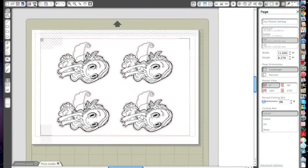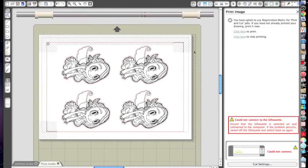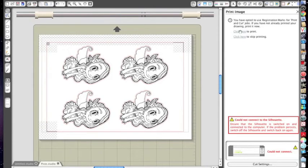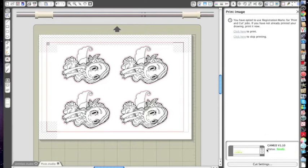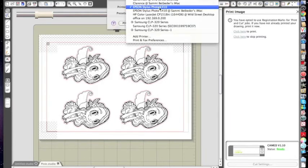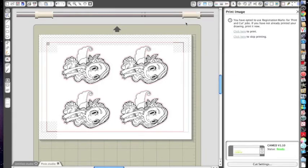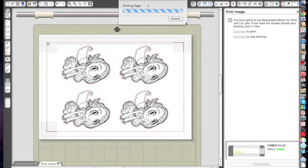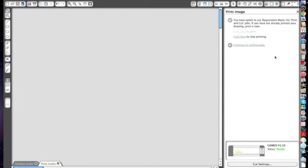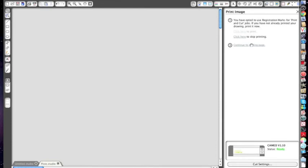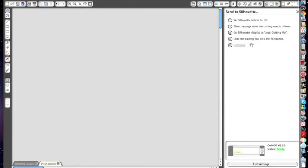Send to Silhouette, so now you can print it from here. You need to have your printer plugged in as well. As you can see I haven't actually connected my Silhouette to this computer because I normally do it on my other one. So anyway, first I'm going to print to my printer, then you can continue to cutting the page.